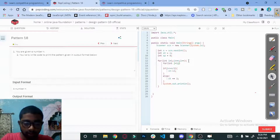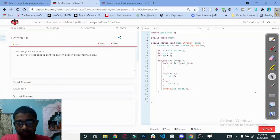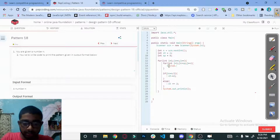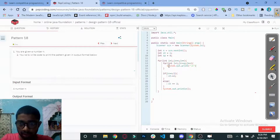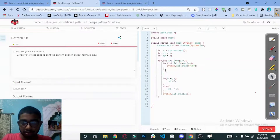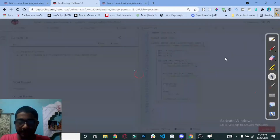Then for printing: for int j equals 1, j less than equal to star, j plus plus. First print the spaces using System.out.print with a tab, then print the stars. Now let's check what we get in the output.